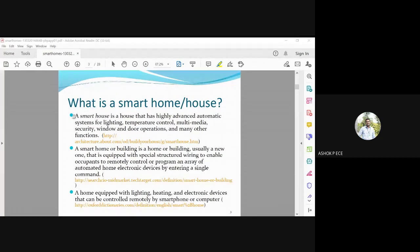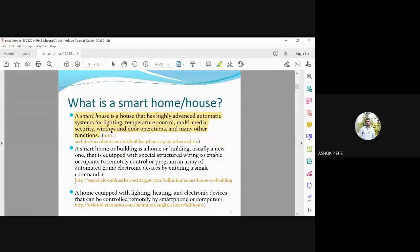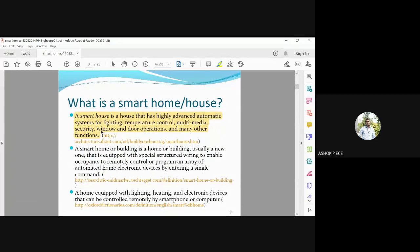The definition of a smart home: it is a house that has a highly advanced automated system for lighting, temperature control, multimedia, security, window and door operations, and many other functions. It uses an advanced tracking mechanism which can handle lighting depending on the people, temperature control via smart thermostat, security with smart locks, and dynamic window adjustment.